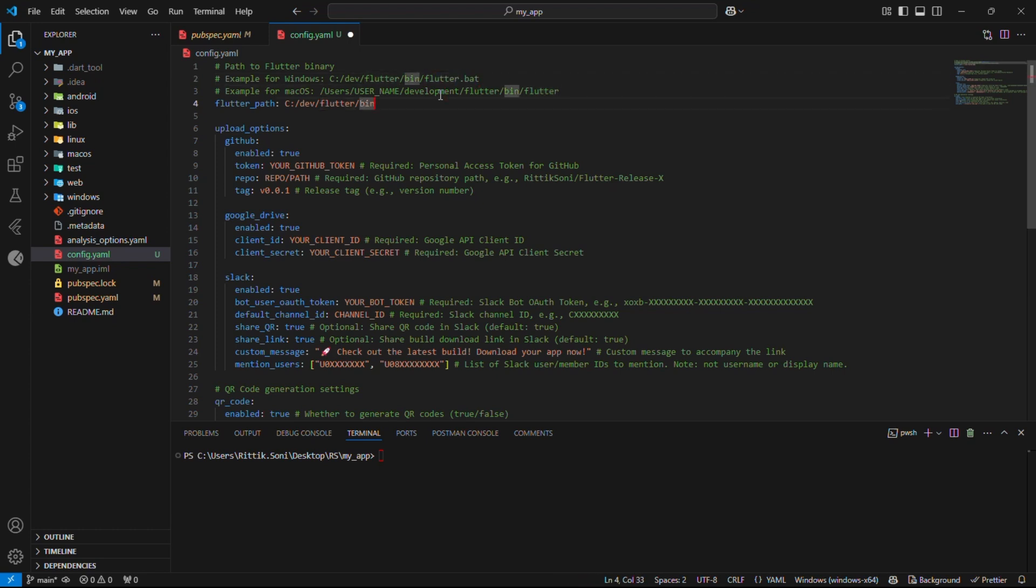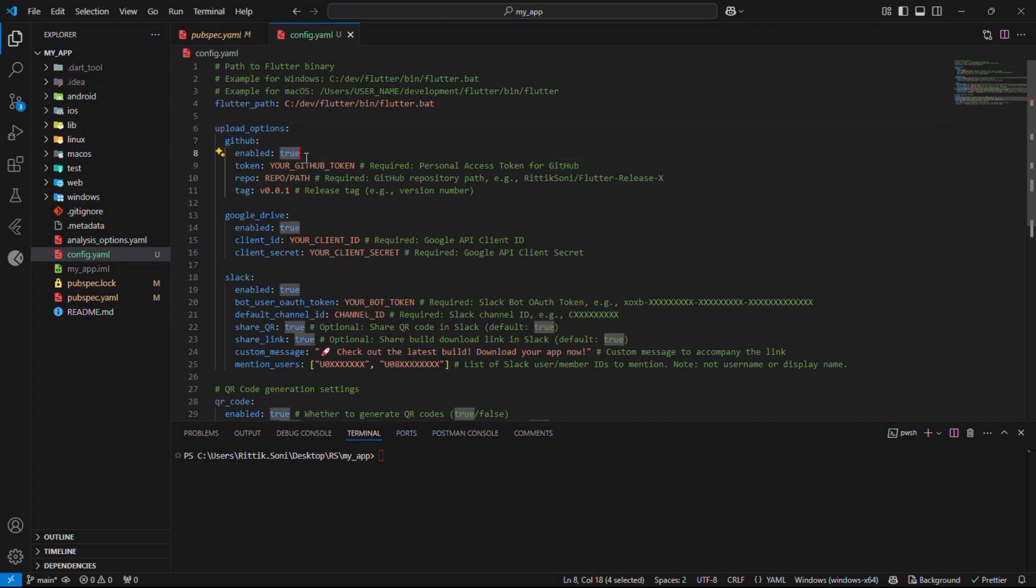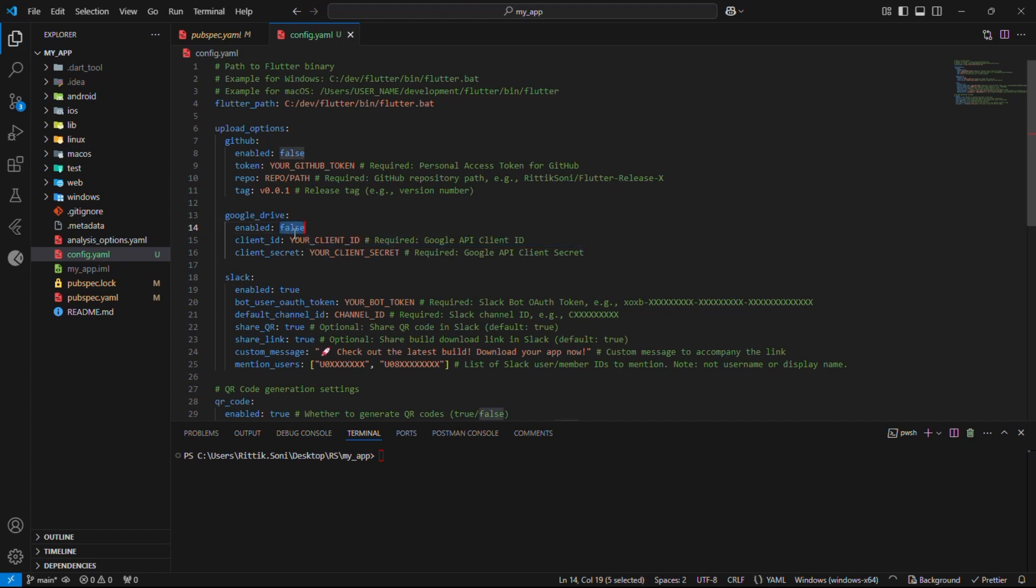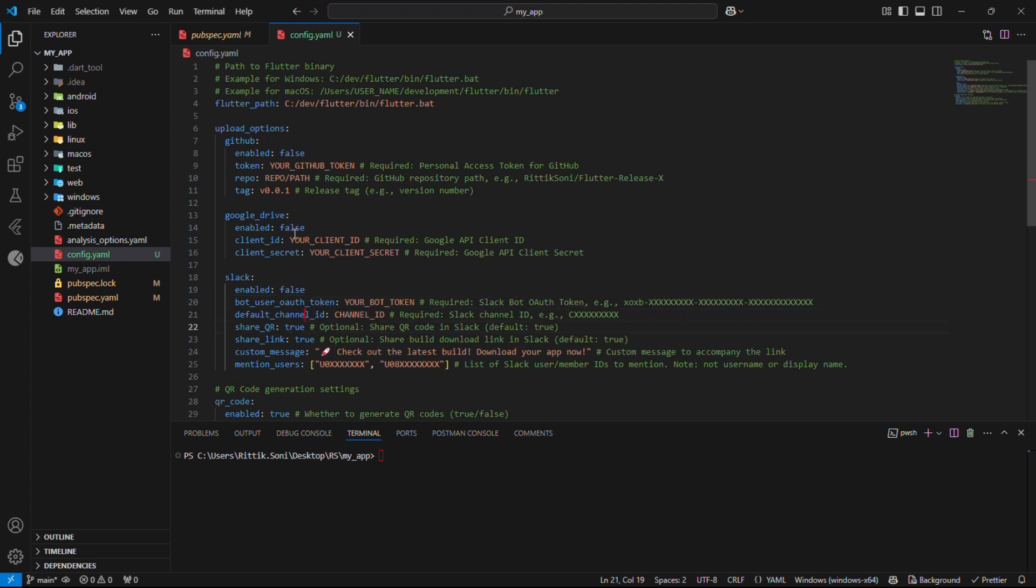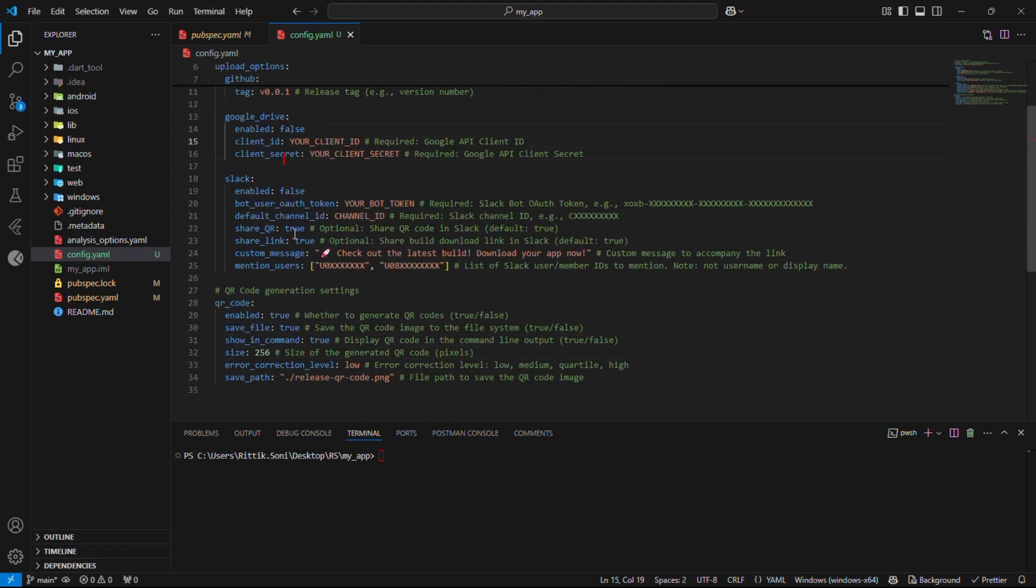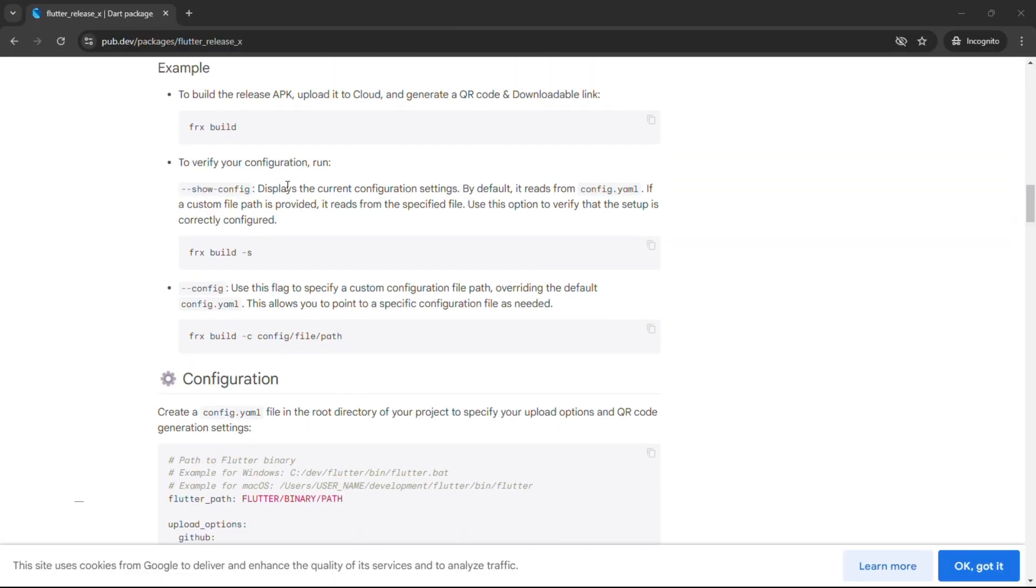Great. We've successfully configured the Flutter path. Now let's disable the cloud options for now since we haven't generated the credentials yet. We'll come back to this later. We've temporarily disabled all cloud options and left the QR configurations set to their default settings for now. Don't worry. We'll tweak them later to fit our needs perfectly.